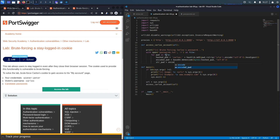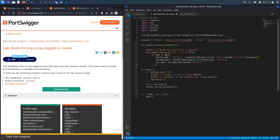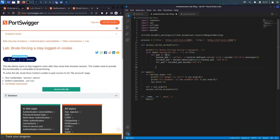Since the Base64 result is in bytes, we decode it to a string using .decode('utf-8') so it can be used as a cookie value. Then we perform the GET request.